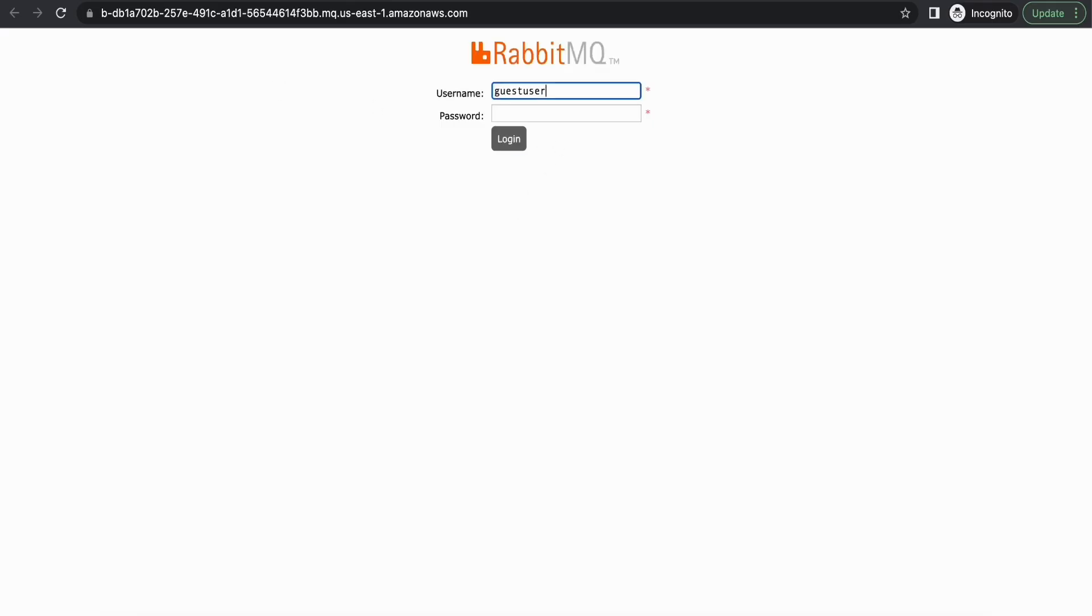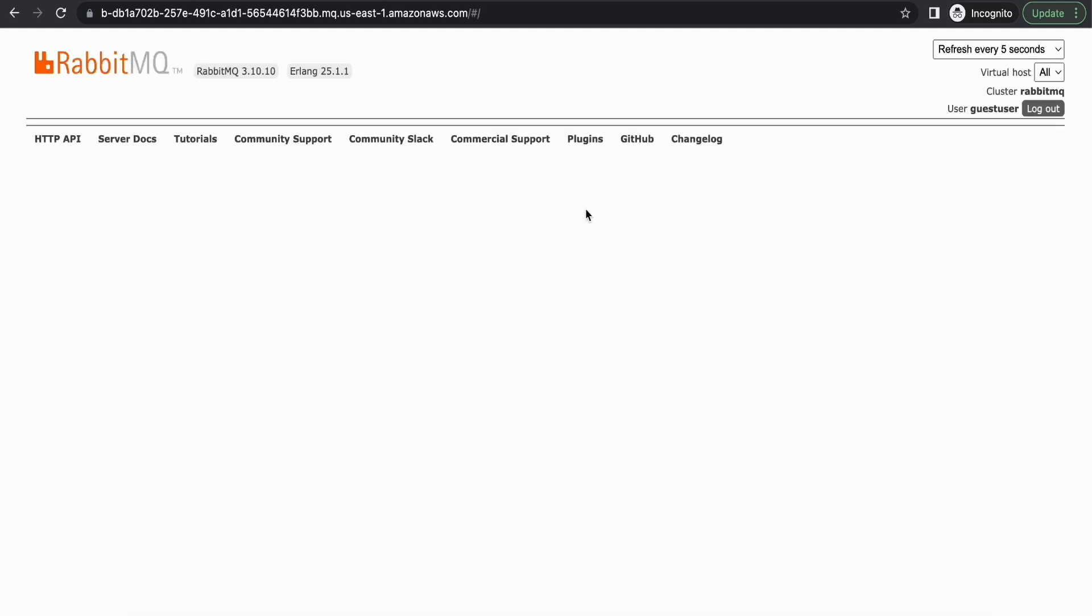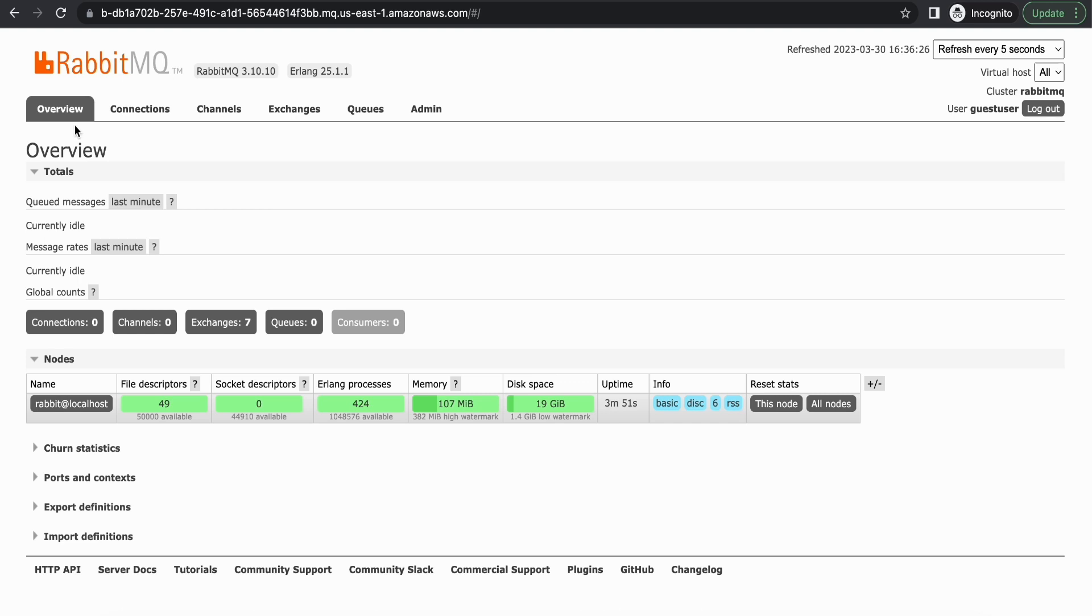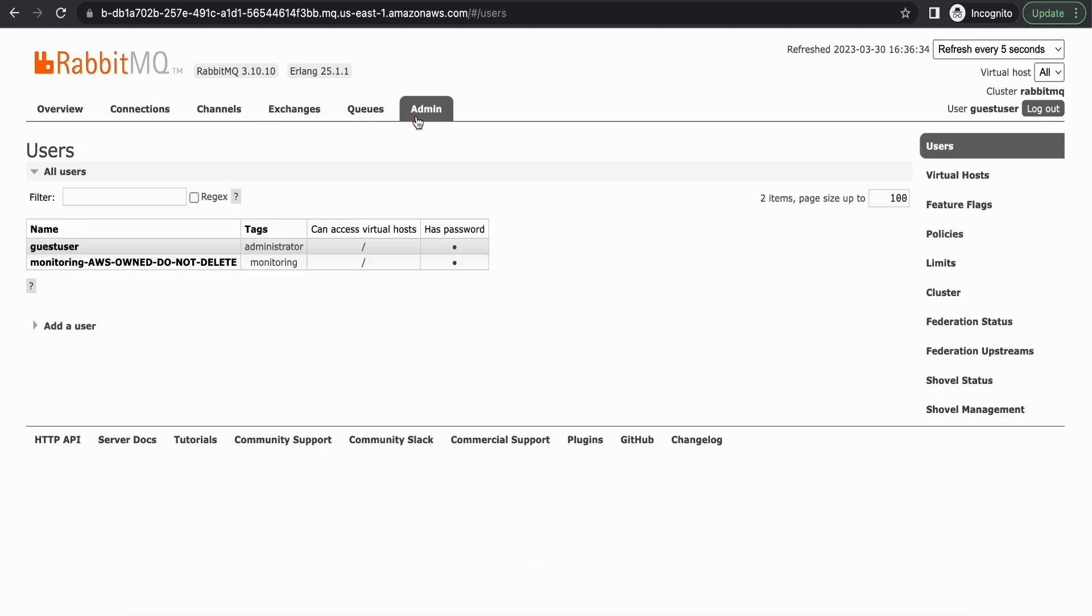So let's do that now. So this is the console. You can use the username and password that you used to create the RabbitMQ instance and login. So once logged in, it will look like your traditional RabbitMQ instance. The only difference is it's managed by AWS itself.